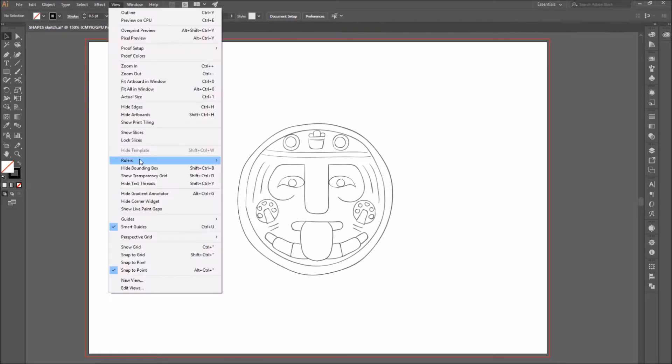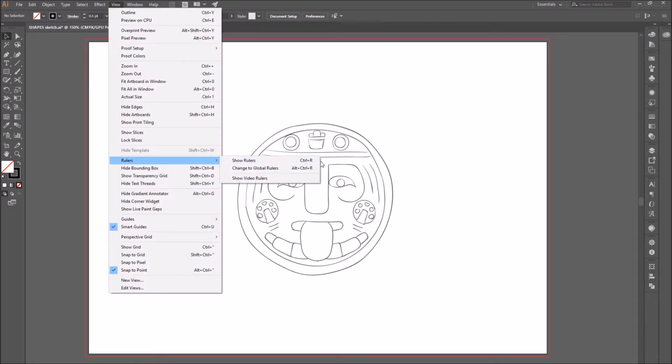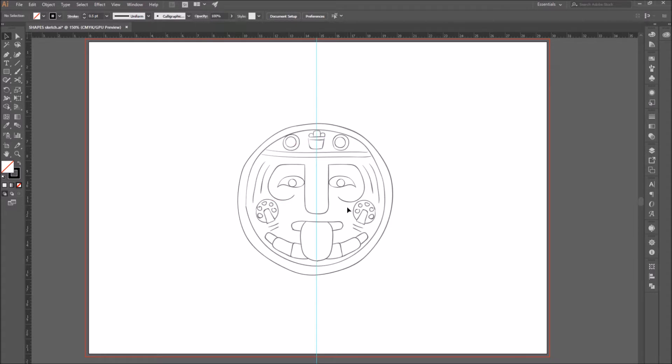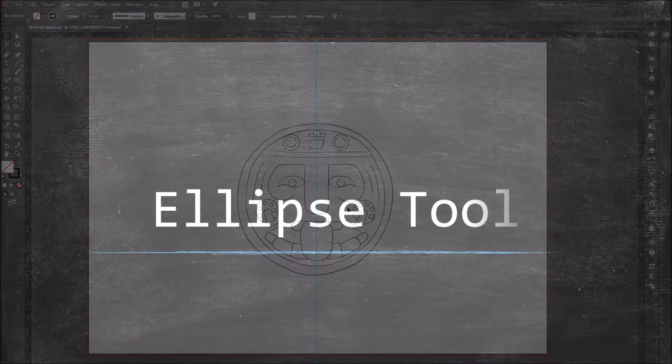Now go to view rulers, or press command or control R to show the rulers. Go to the left side ruler, click on it, and drag it to the center of your image to create a guideline.